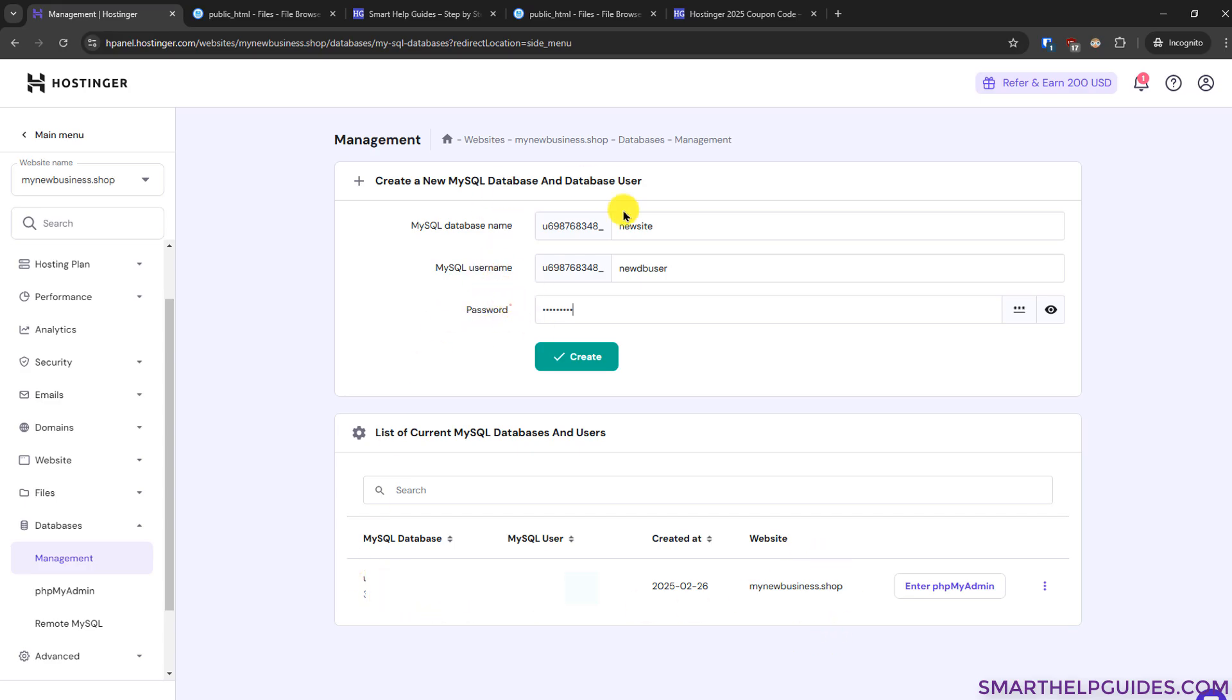And then you can use the credentials you have just created for your custom website so I hope you found this video useful if you have any queries please post them in the comments I will try my best to help you out.